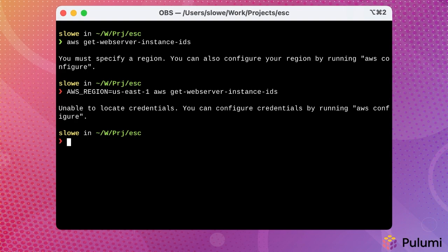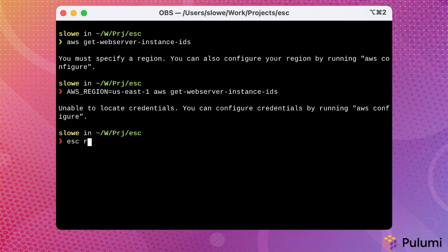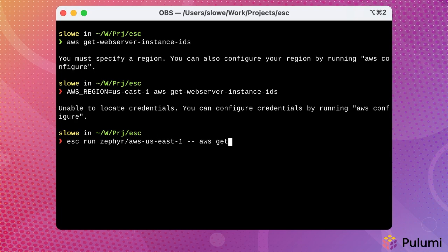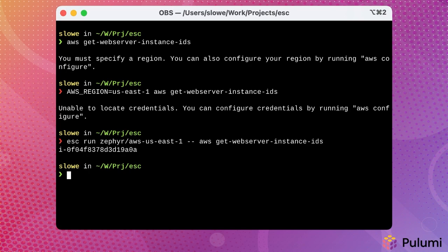However, using ESC and its ability to dynamically obtain credentials via an OIDC provider to AWS, and to expose values via environment variables, we can run the same command again and have all of the necessary configuration supplied by ESC. To do that, we'll use the ESC run command. We'll specify the name of the environment that we want to use, and then we'll run our AWS alias again. And we get an instance ID back.